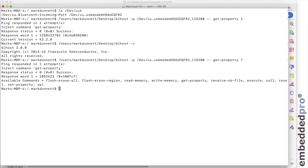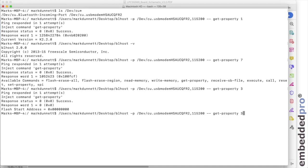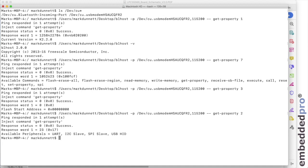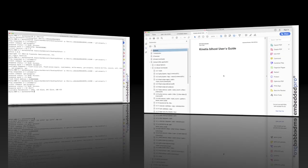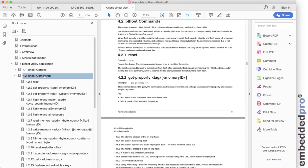Another convenient one is get property three. And this shows me the flash start address. And of course, flash on the LPC 55 S69 begins at address zero. You might wonder what interfaces we can use to communicate to the boot ROM. And this is done with property get property number two. And it shows that we're supporting UART, I2C, SPI, and USB.